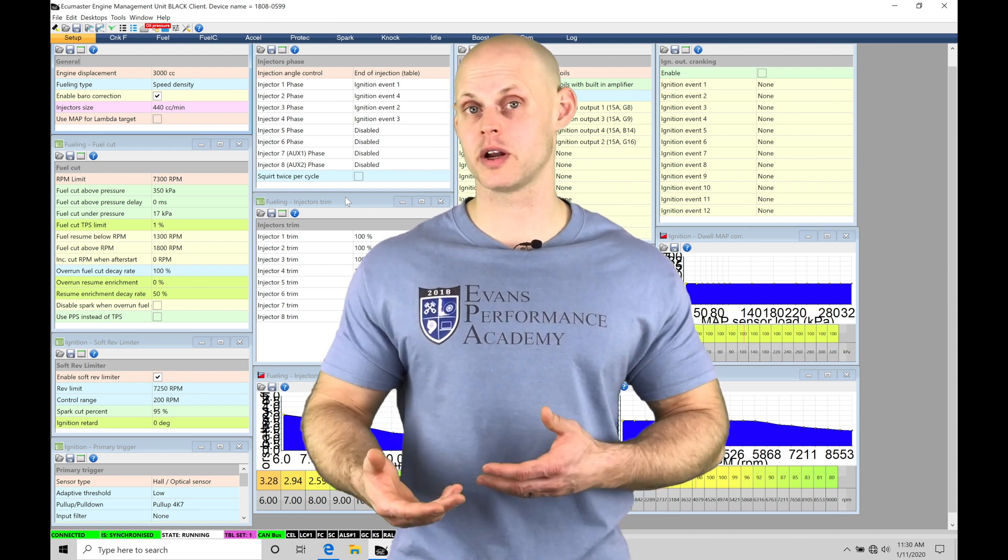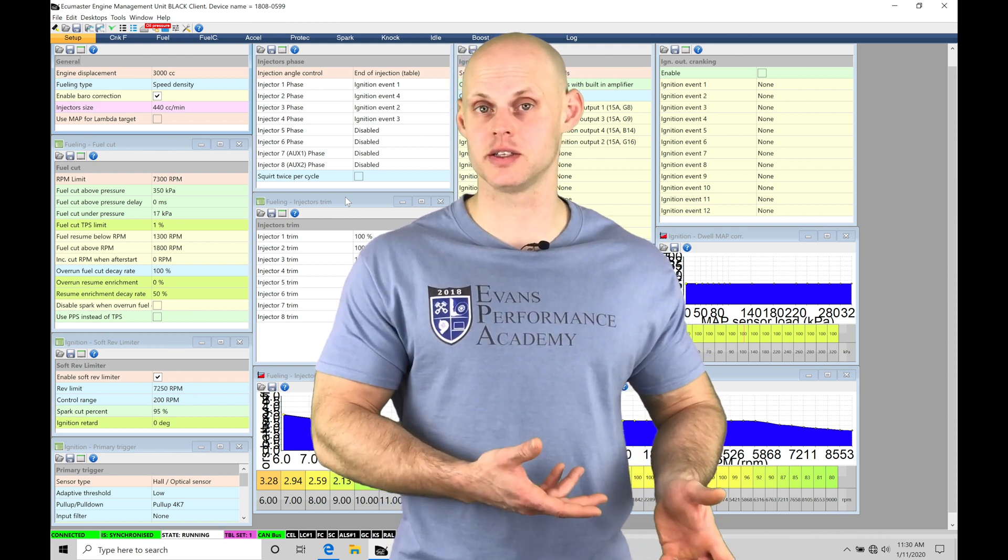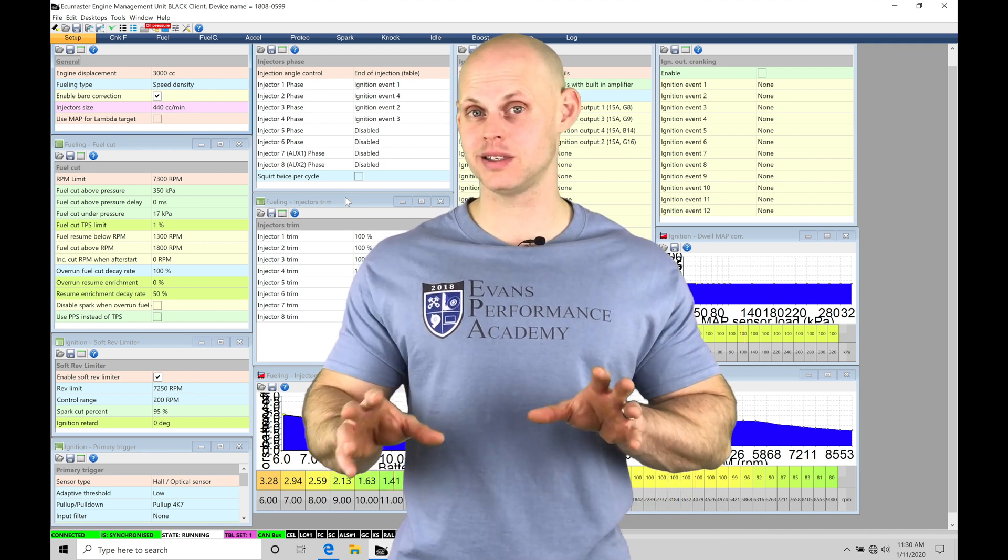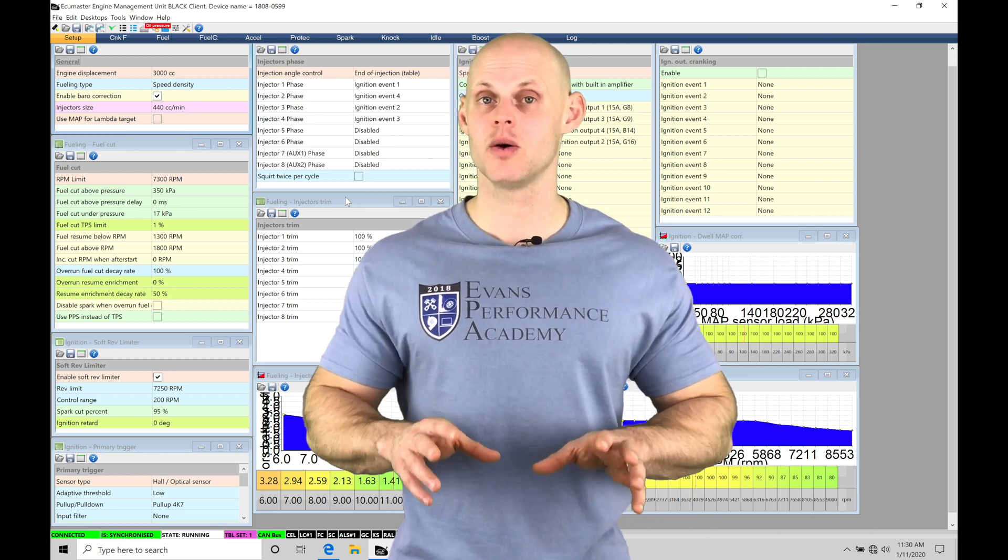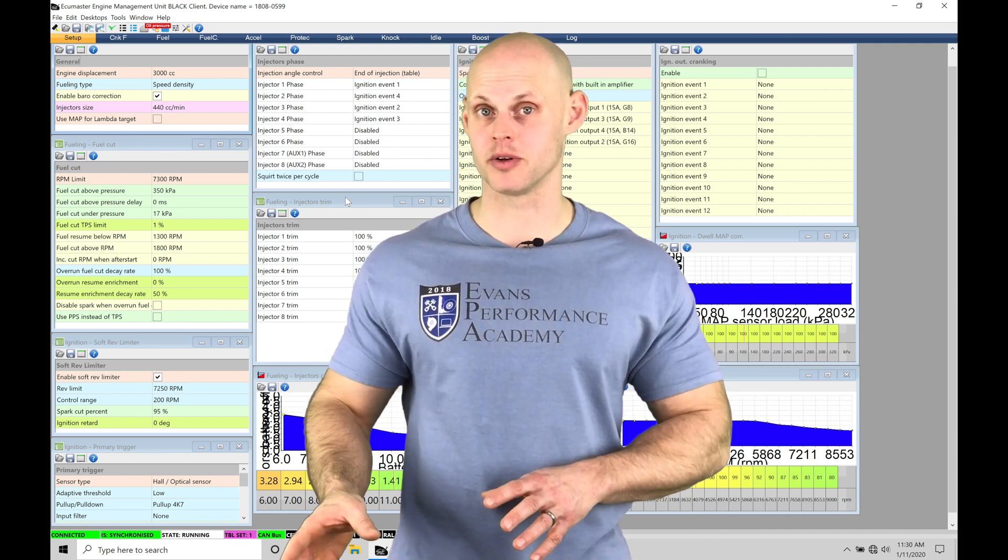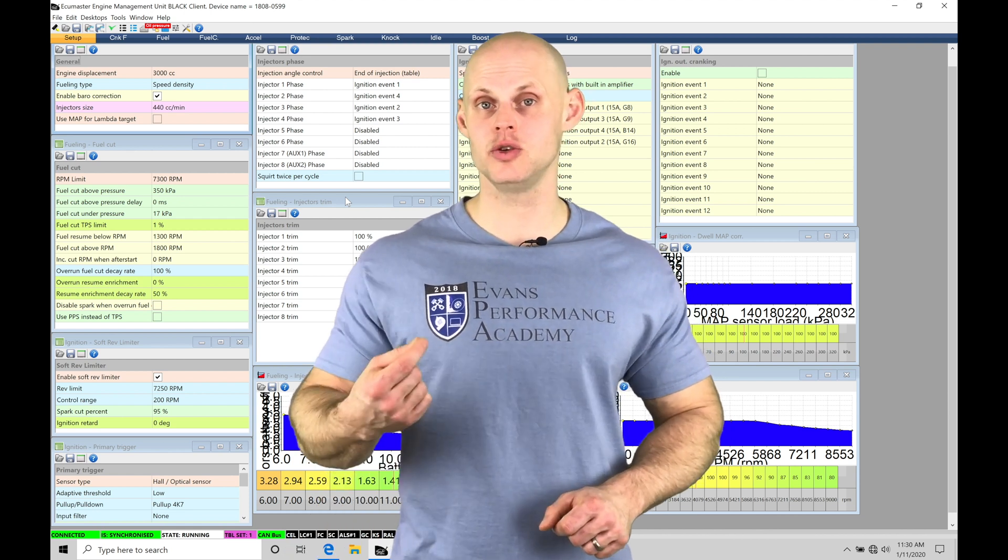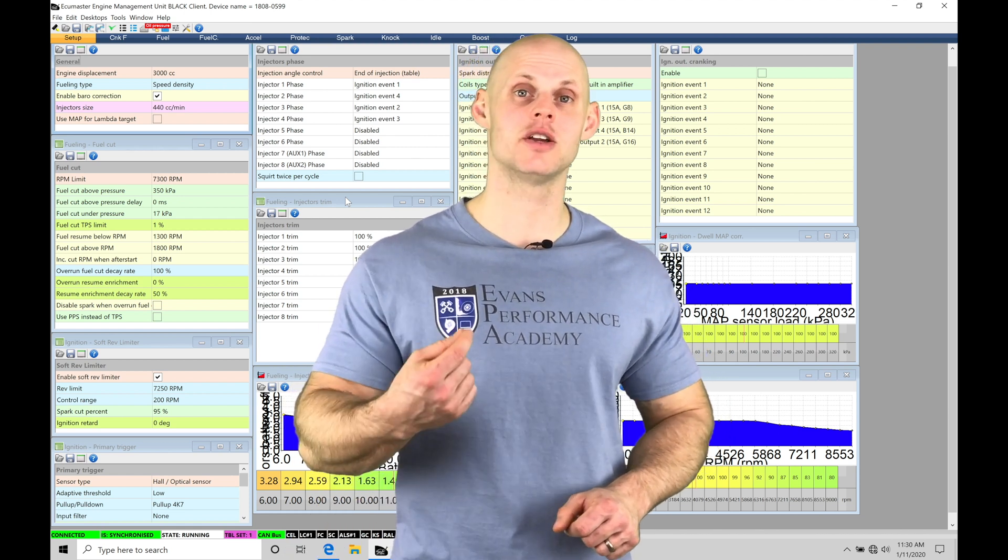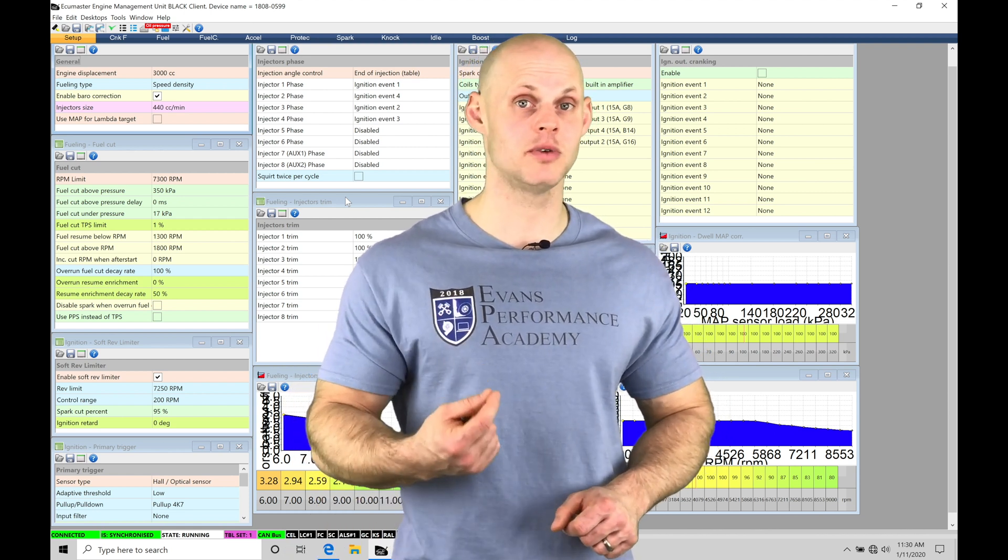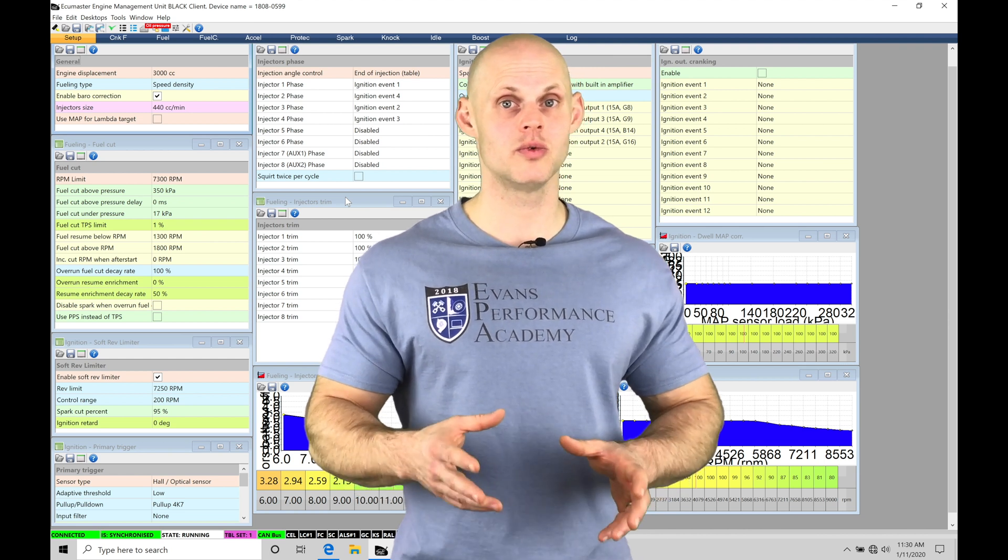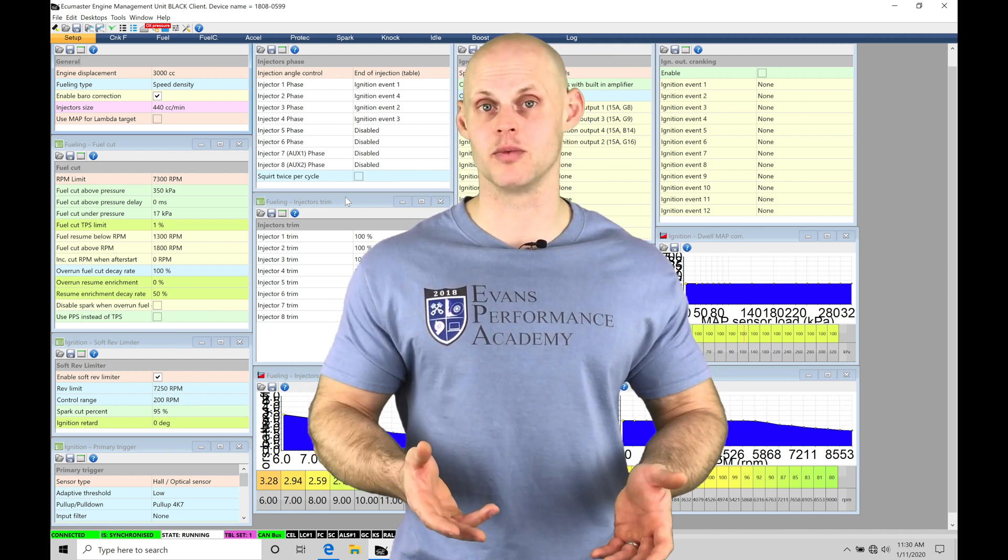So we're going to be learning about what knock actually is, going in and calibrating all of our base tables within the knock control so it's going to function properly, and then learning how to actually use the knock control to guide us in our spark timing tuning changes going through the actual calibration process in our spark table.